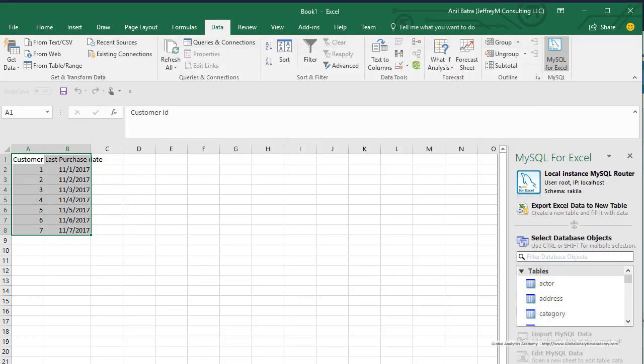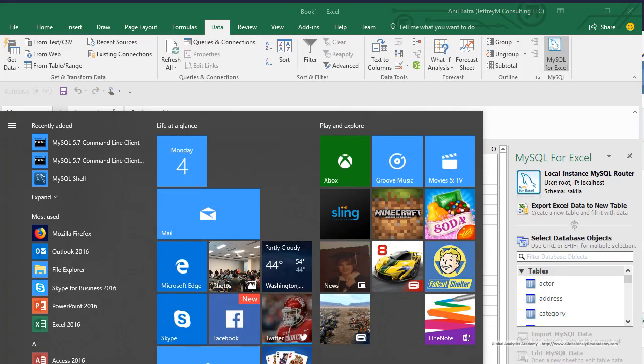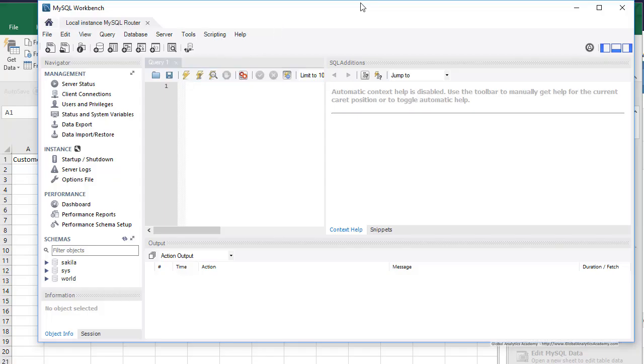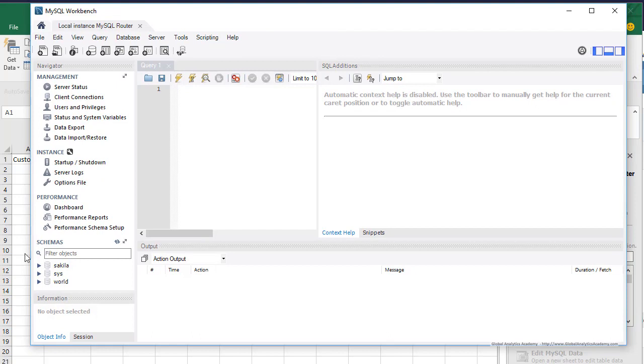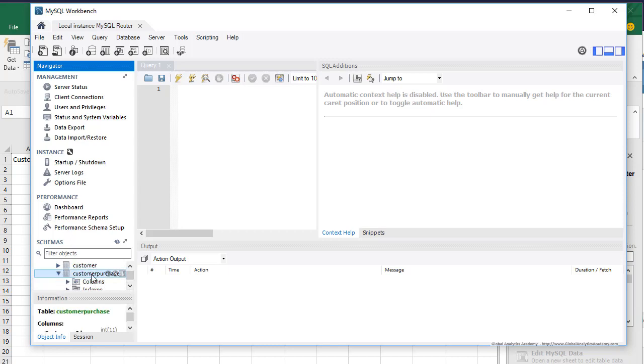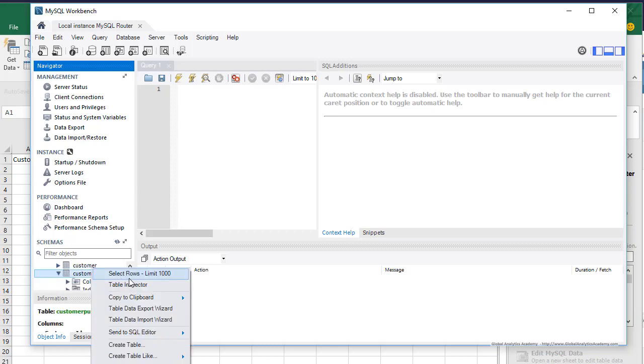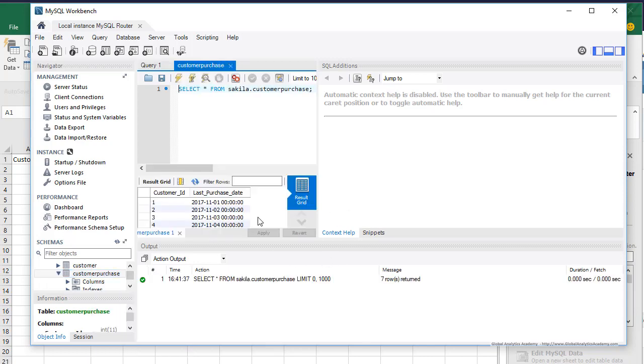Now let's go to MySQL. Go ahead and open MySQL Workbench. Browse to your Sakila schema. Look at your tables and you should see customer_purchase. Go ahead and browse it and here you have that record. So this is how you export your Excel sheet into a MySQL database.